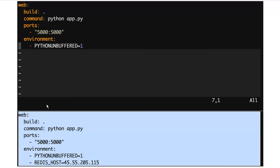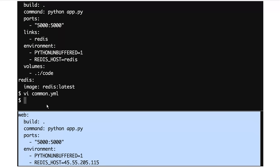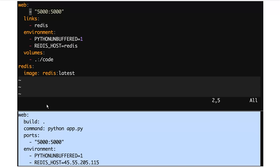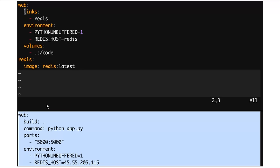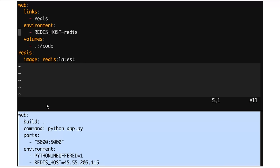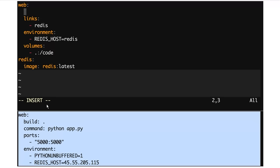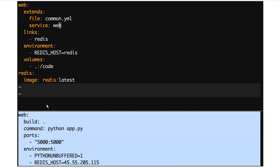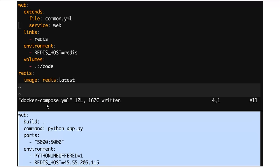We're going to remove that because that's not generic, but everything in here is common to both environments. So I'm just going to save that. Now we have a common.yaml with a web service defined in it. I'm going to change our development file to remove all of the common stuff, leaving just what is specific to development, then use extends to say: there is a file called common.yaml, there is a service in it called web.